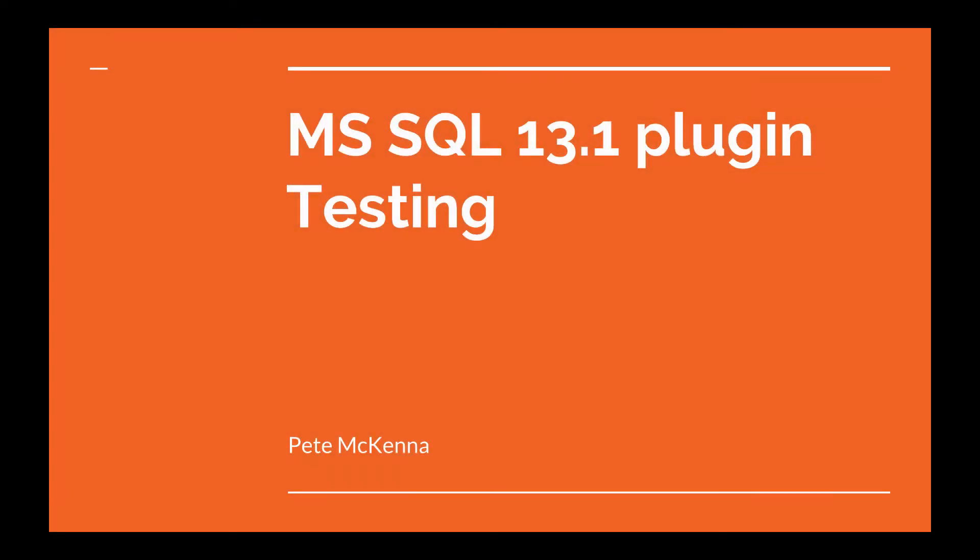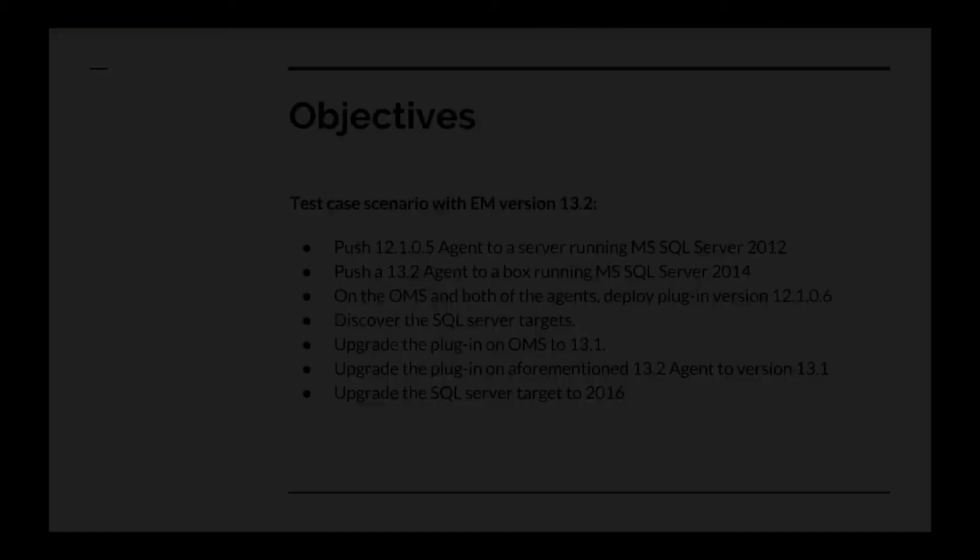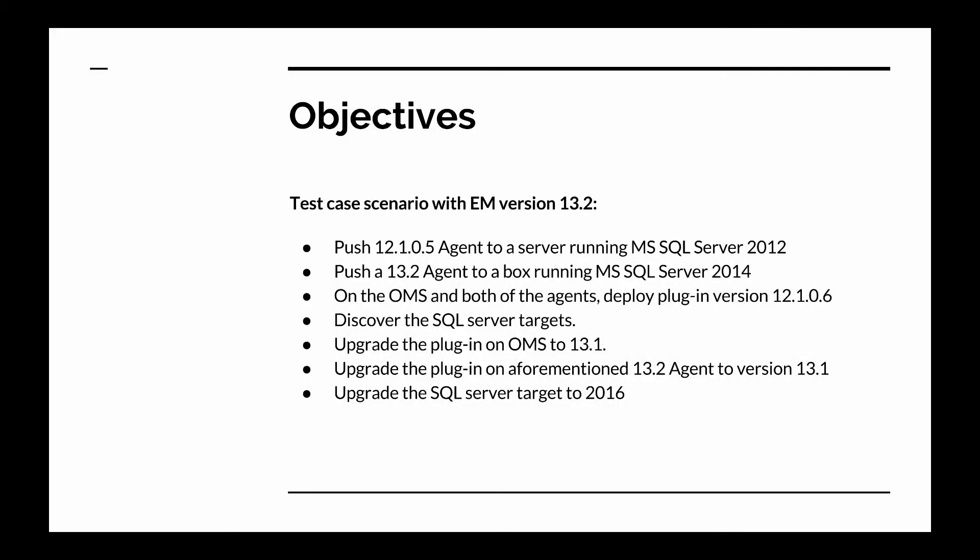Hello, my name is Pete McKenna and today I will be testing the Microsoft SQL 13.1 plugin. The objectives for today are to build a test case scenario with EM version 13.2.